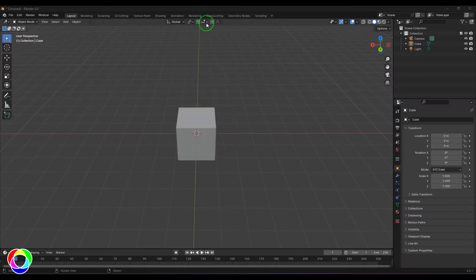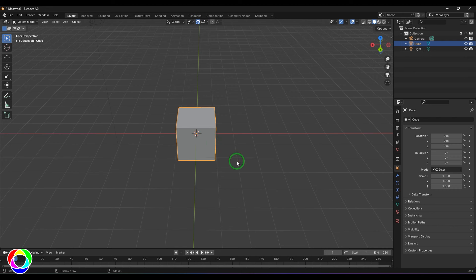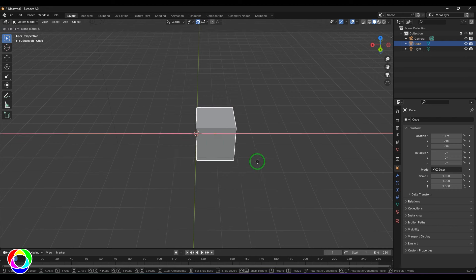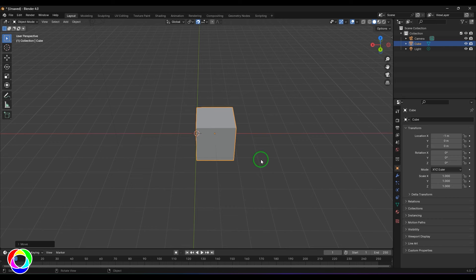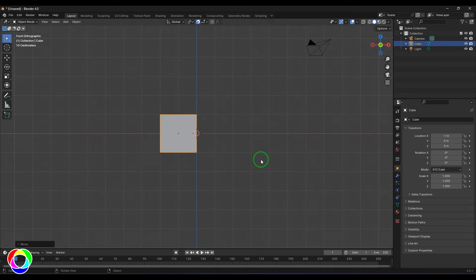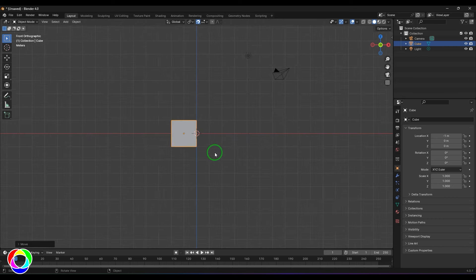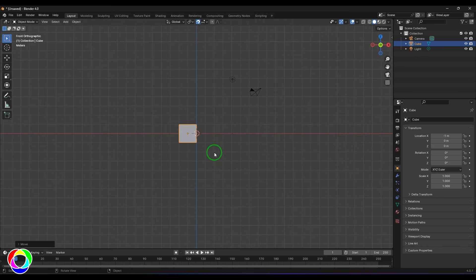Let's explore the Increment snap option. Select the object, press G and X, and when you drag it you should see the object move exactly one grid unit at a time.